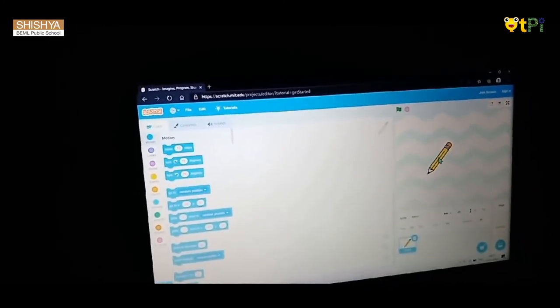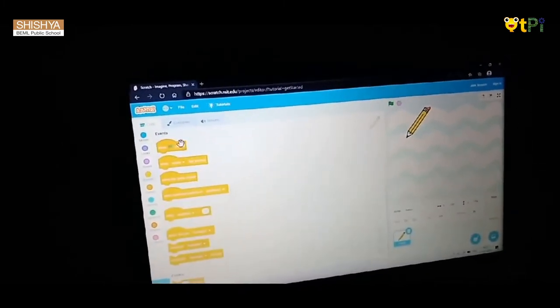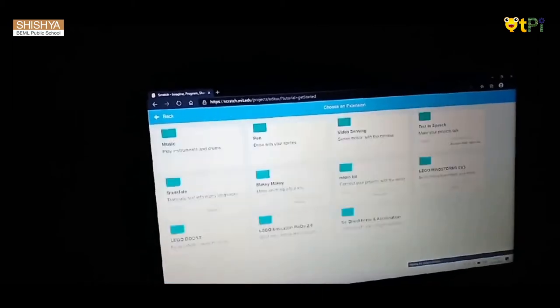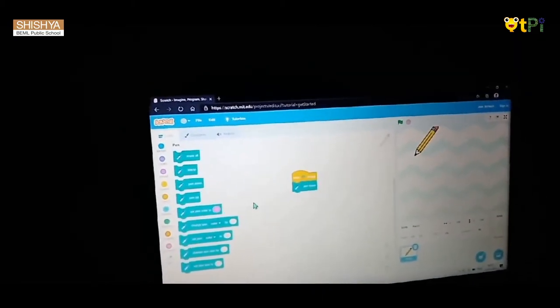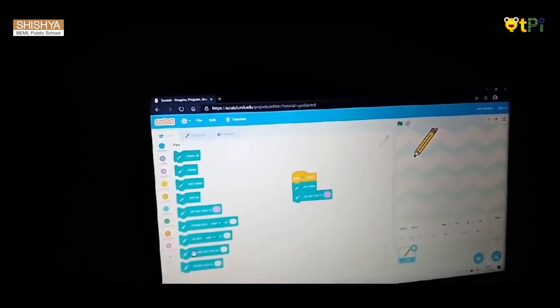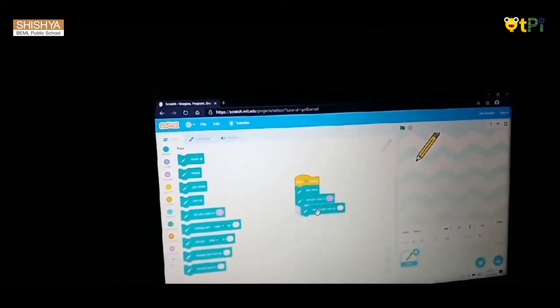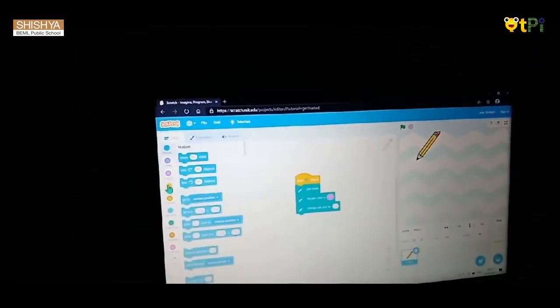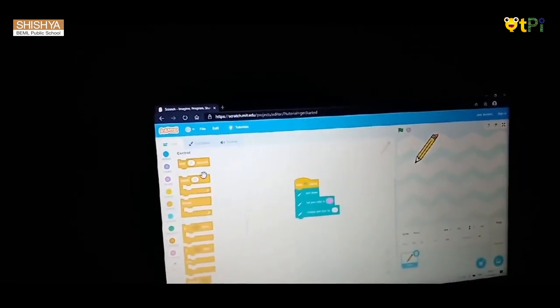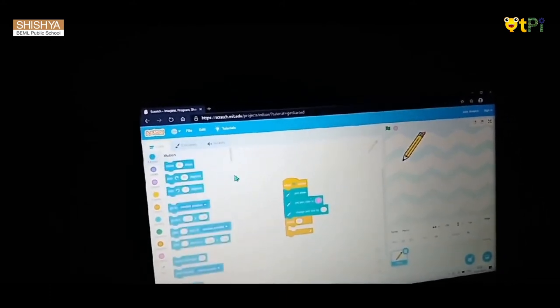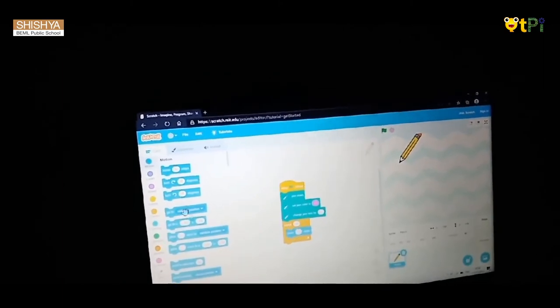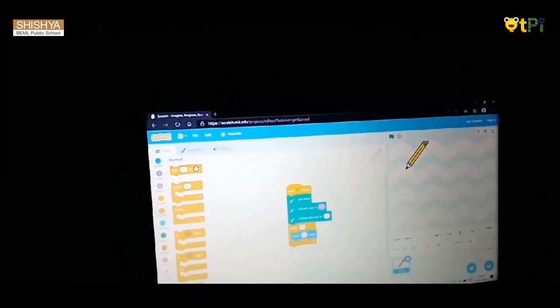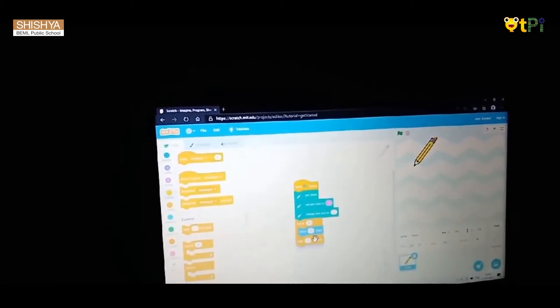Now what I will do is events, when flag clicked. I'll go to control, then repeat, motions, move, again control, wait one second.